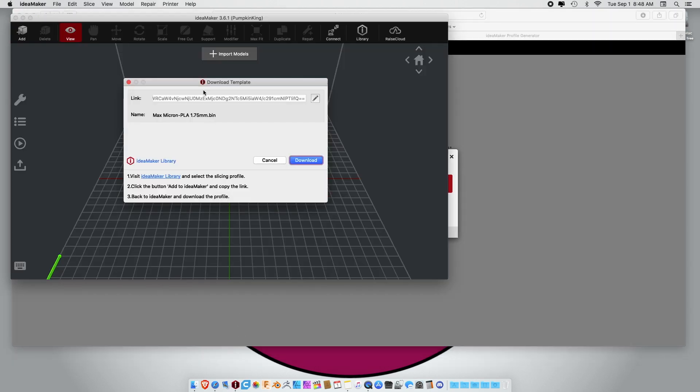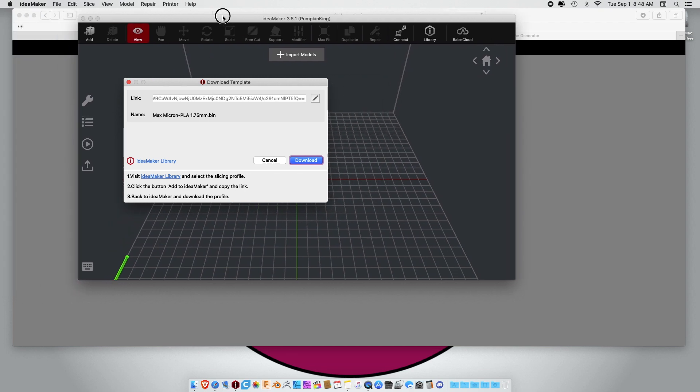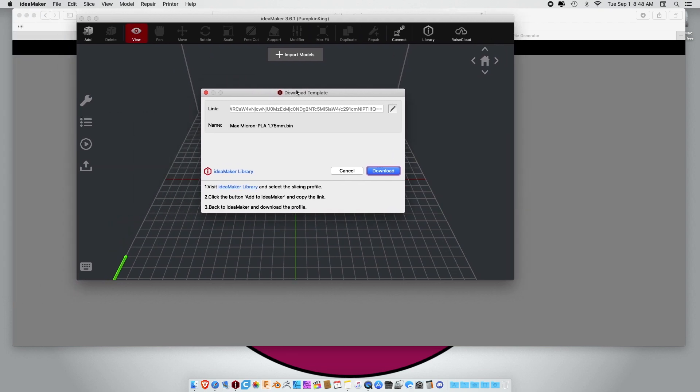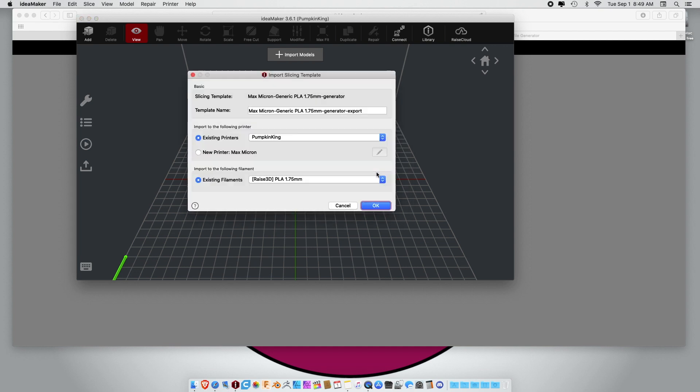And this window should pop right up. The minute you return to IdeaMaker, this download template window should pop right up. Sometimes it does, sometimes it doesn't. Just hit download. And it's going to ask you download successful, click next to import the template. Next. Now the one thing I do want to do is I've created a new printer, so I want to create a new printer. I don't need all this information here. And that's pretty much done.